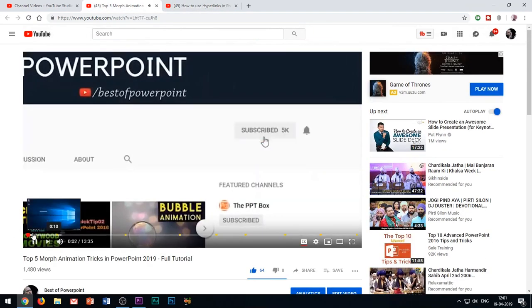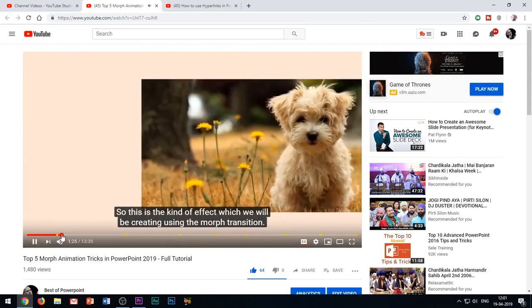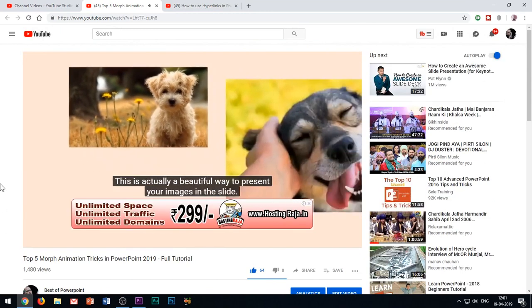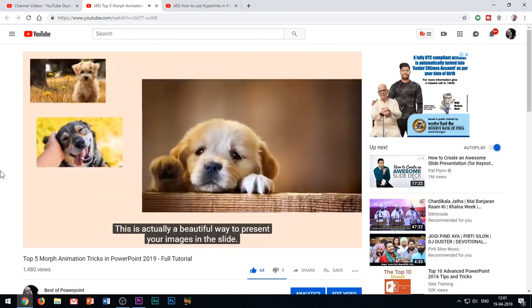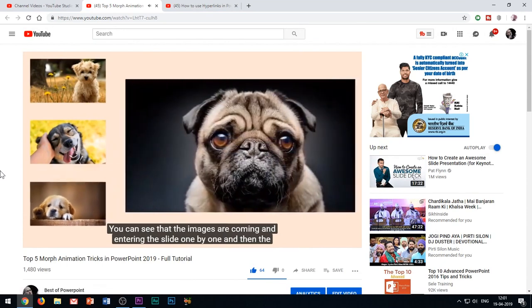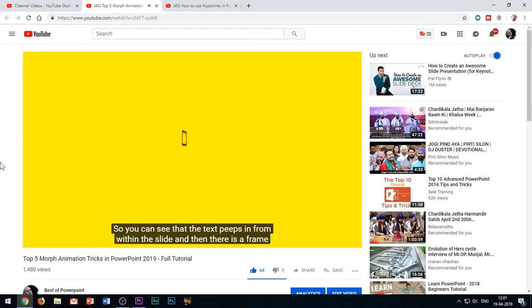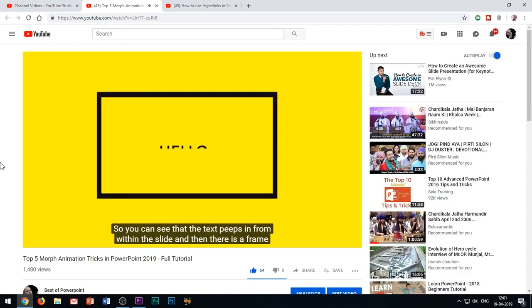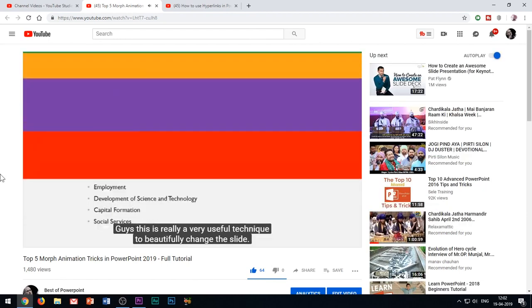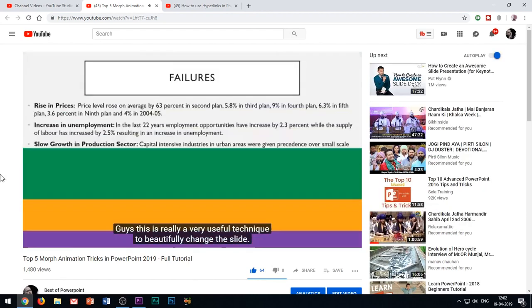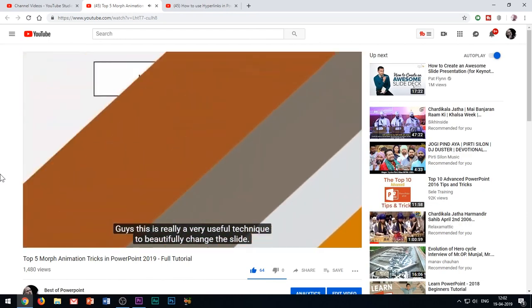Regarding the morph transition, I had recently uploaded a video regarding the top 5 morph animation effects from where you can easily have an idea of this amazing feature of PowerPoint. Again, I have given all the video links in the YouTube show notes below.